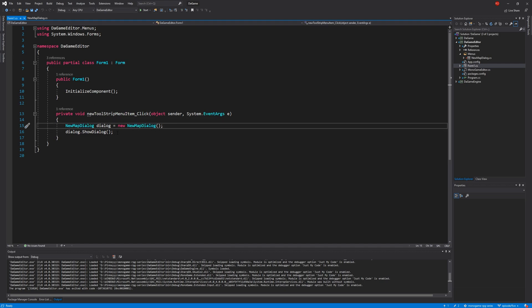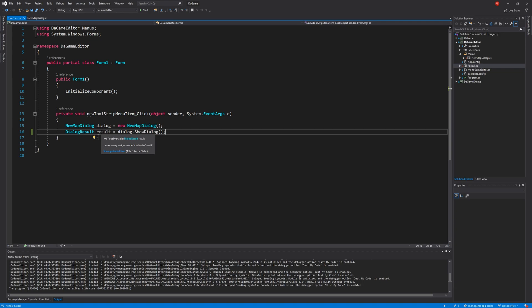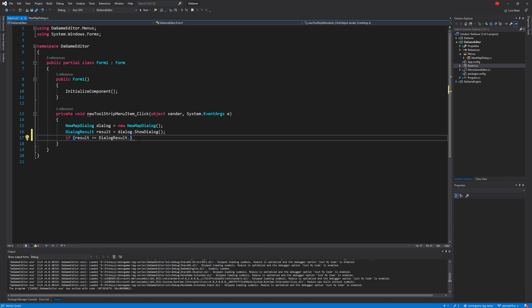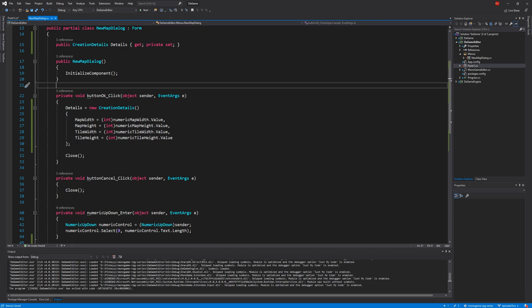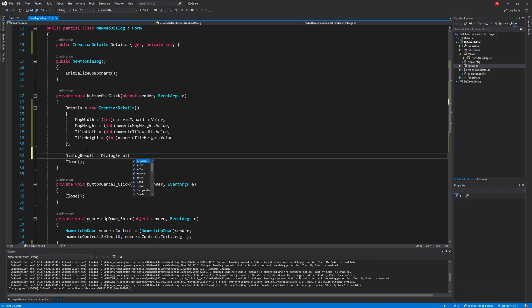Back in Form1.cs we can pull out that information, but we only want to do so if the user hit the OK button — not the Cancel button. The ShowDialog method returns a DialogResult, which we can store: var result = dialogue.ShowDialog(). Then DialogResult can be checked — if result equals DialogResult.OK and so on. But how do we specify what that result will be?